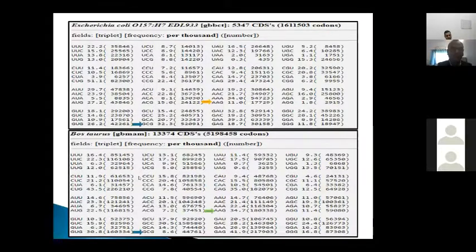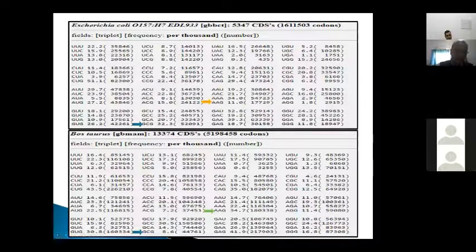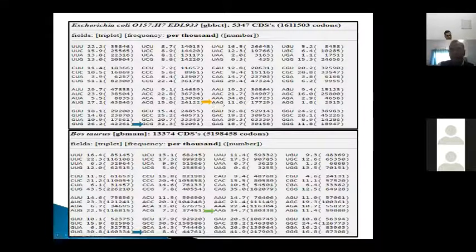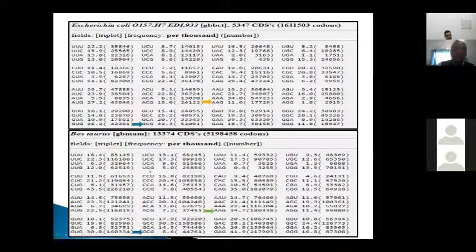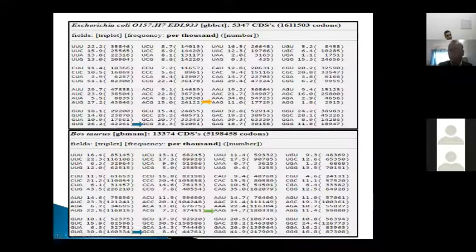You can see the codon usage pattern — for example GCC is 8 per thousand in one organism and 32 per thousand in another. AAG is 11 in one and 34 in another. These differences exist between eukaryotes and prokaryotes, and since E. coli is most commonly used as a host for protein expression, these differences are highly relevant.